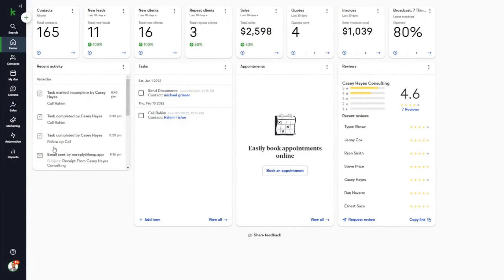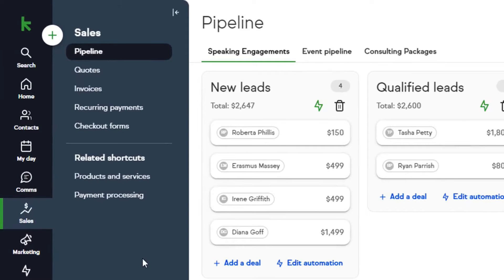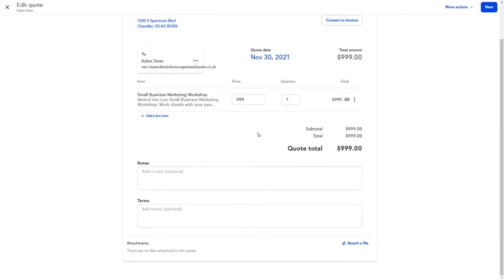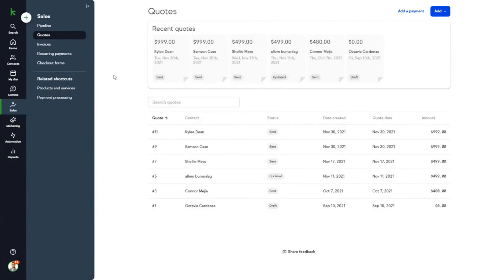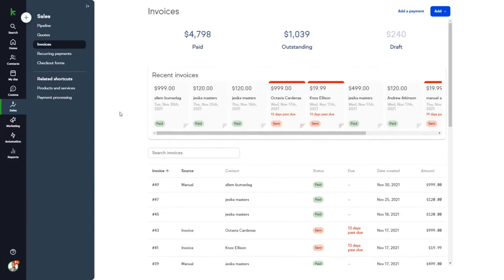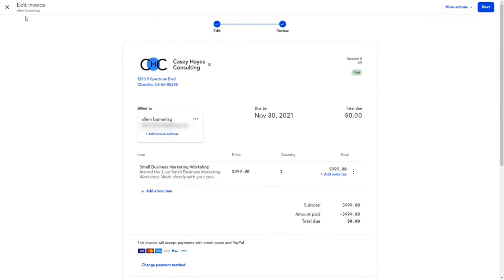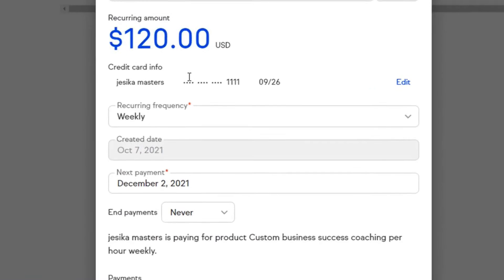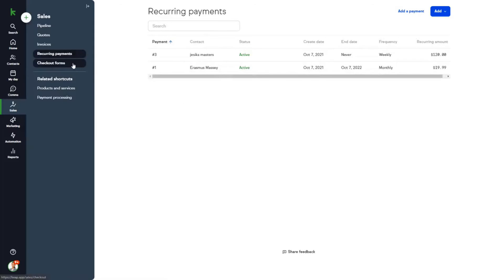Number three: Keap. Keap CRM software, equipped with quoting features, offers a streamlined proposal process tailored for small businesses. This tool enables the easy submission of estimates, facilitating quicker payments from clients. With Keap, creating a proposal template is a swift process. Users can incorporate their logo and standard services, customizing the template as needed. Sharing these proposals with clients is equally straightforward, and the ability to save and reuse quotes enhances efficiency.